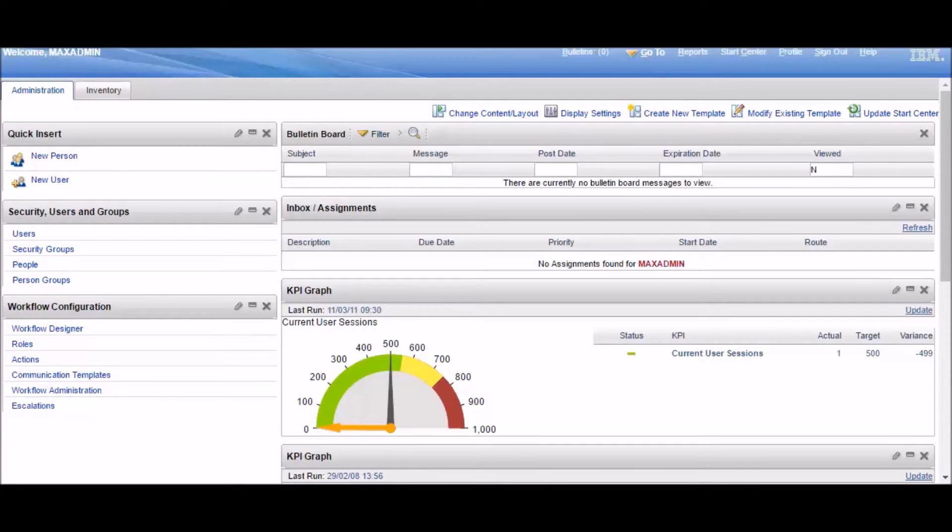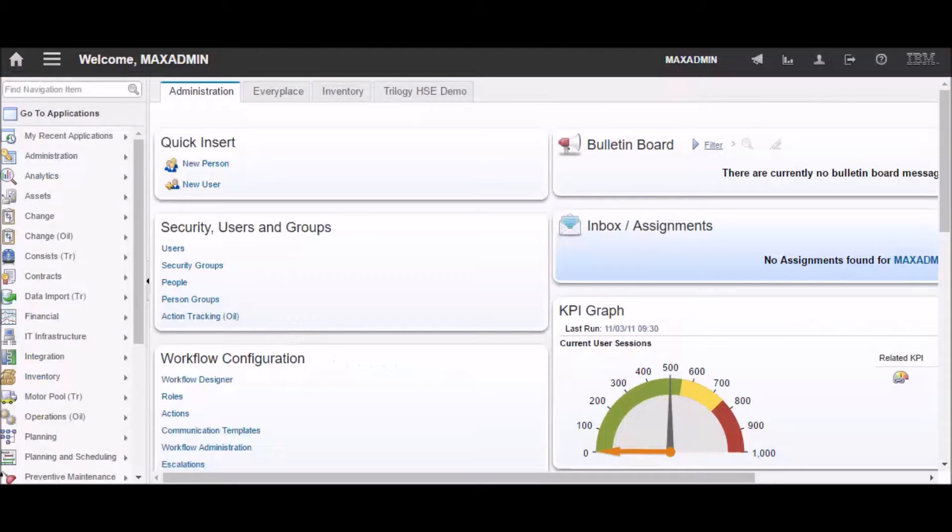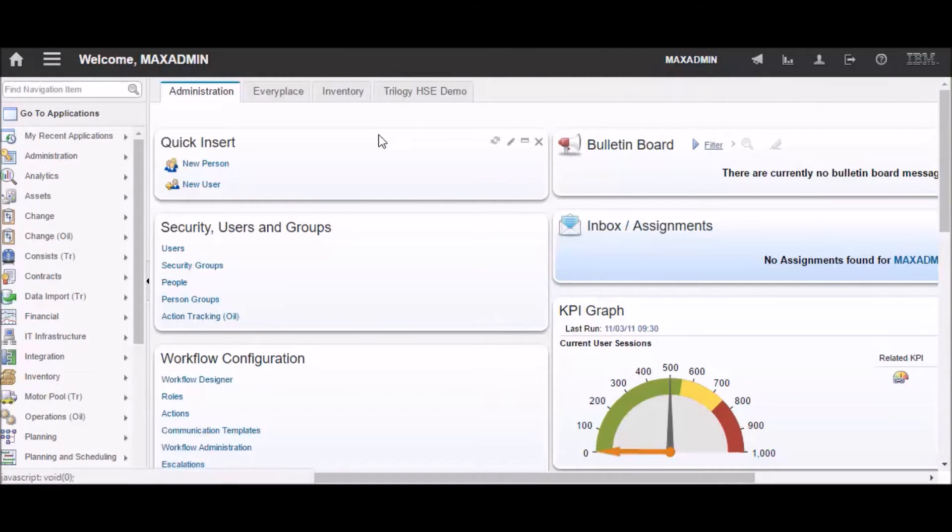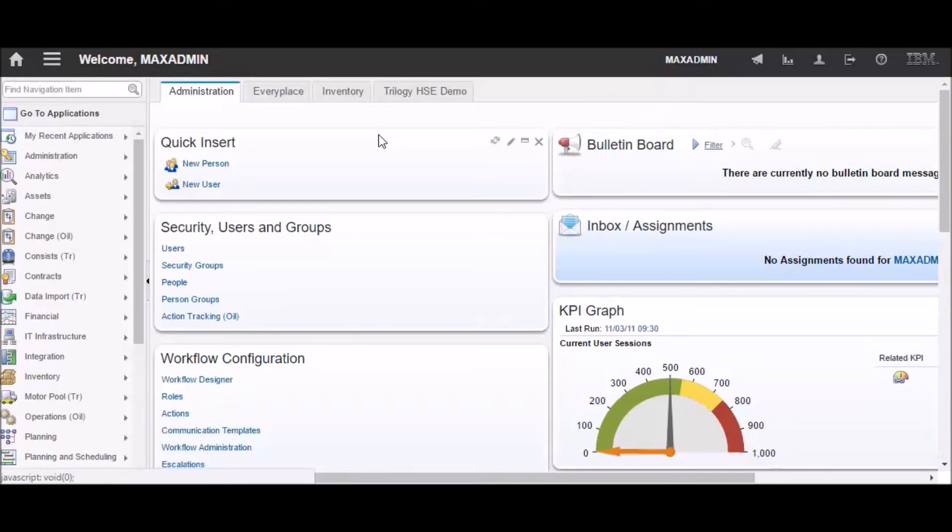As you can see, this is the start center from Maximo 7.5. The start center from Maximo 7.6 strikes you as being pretty different right off the bat, but as you look at things, you start to see that it's not really so different after all.